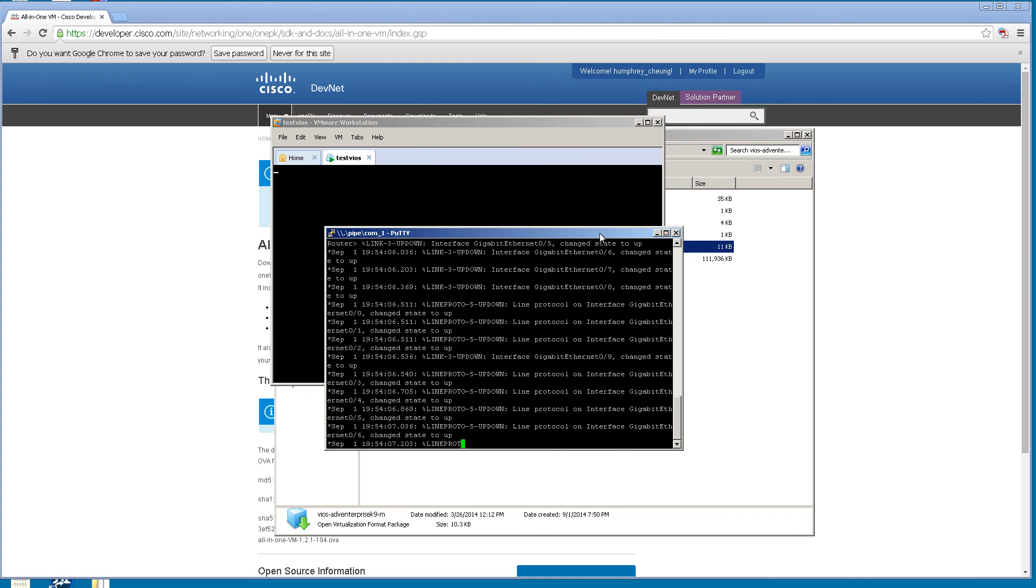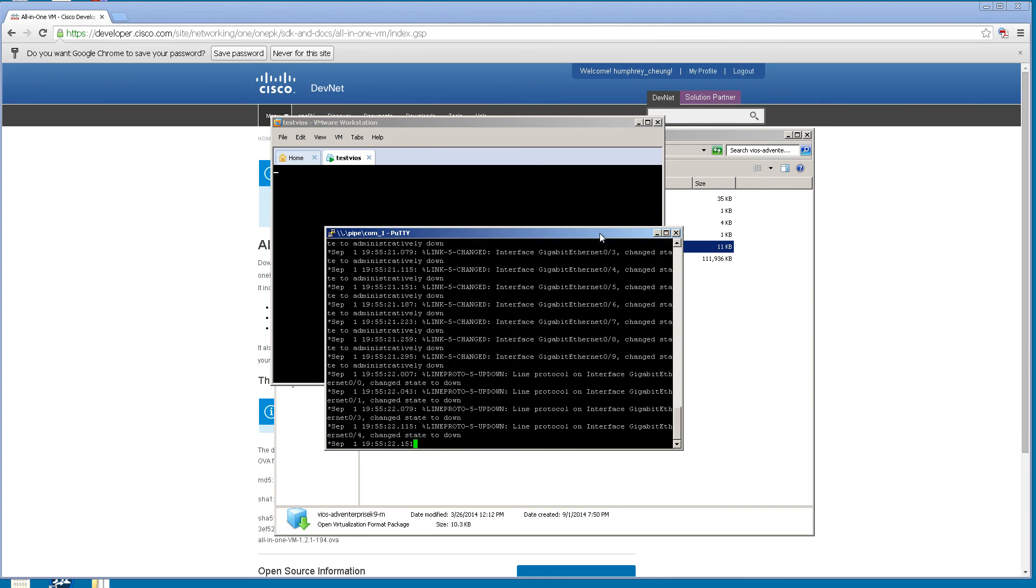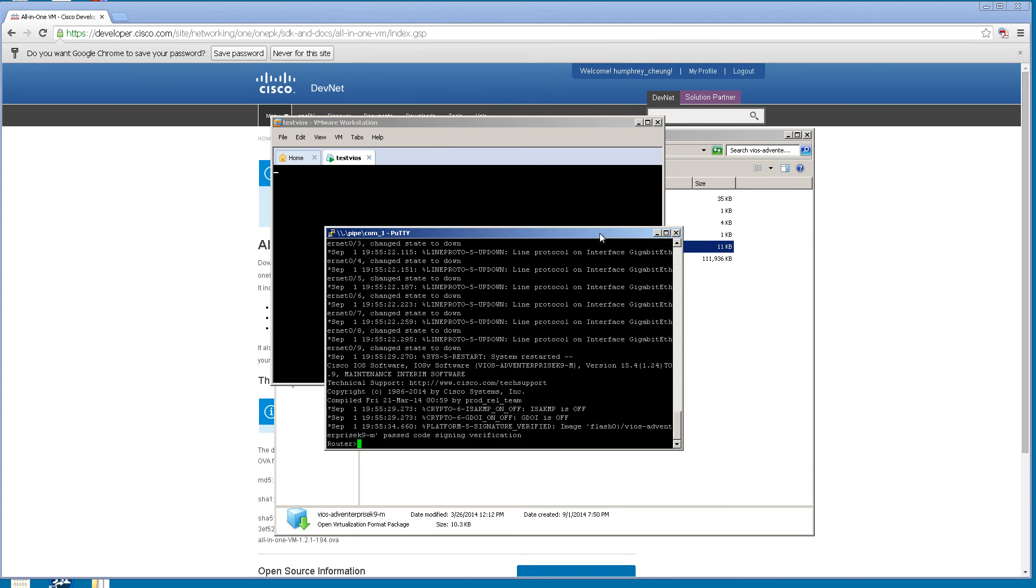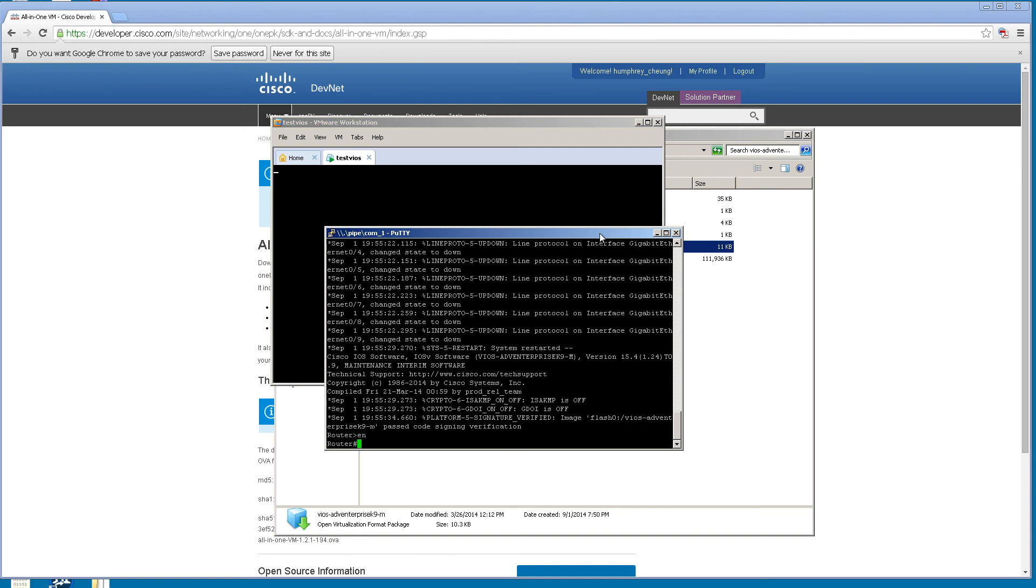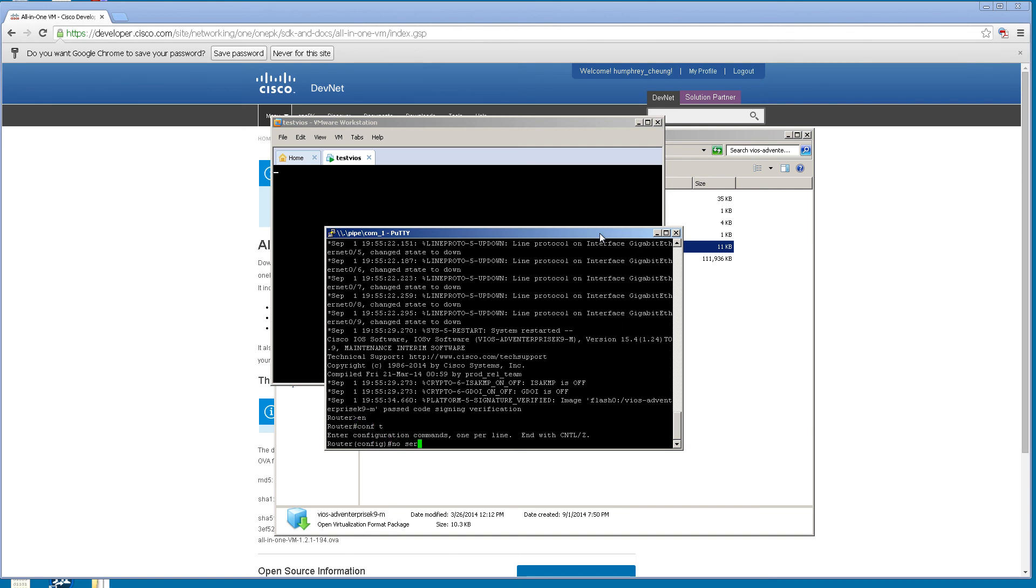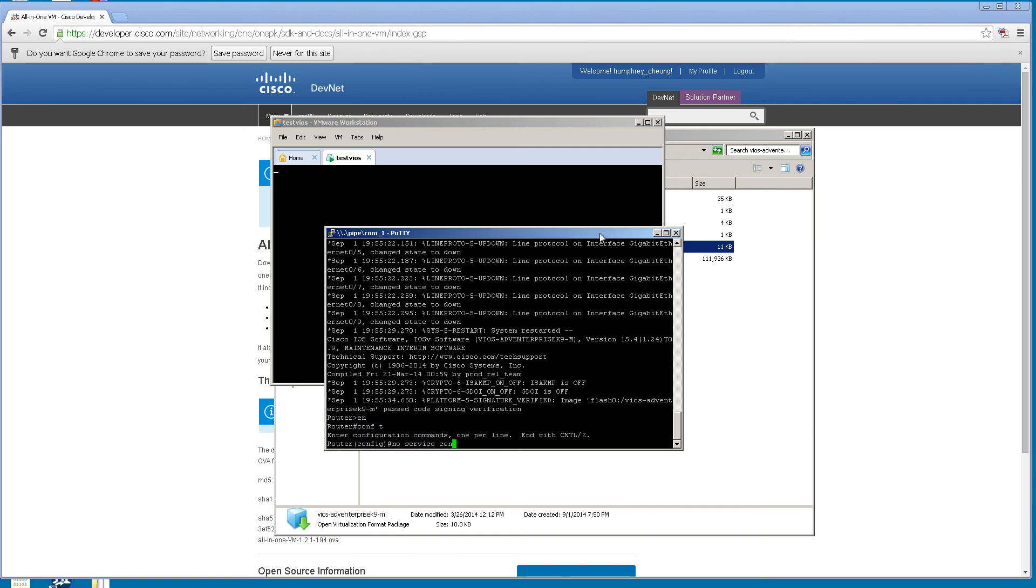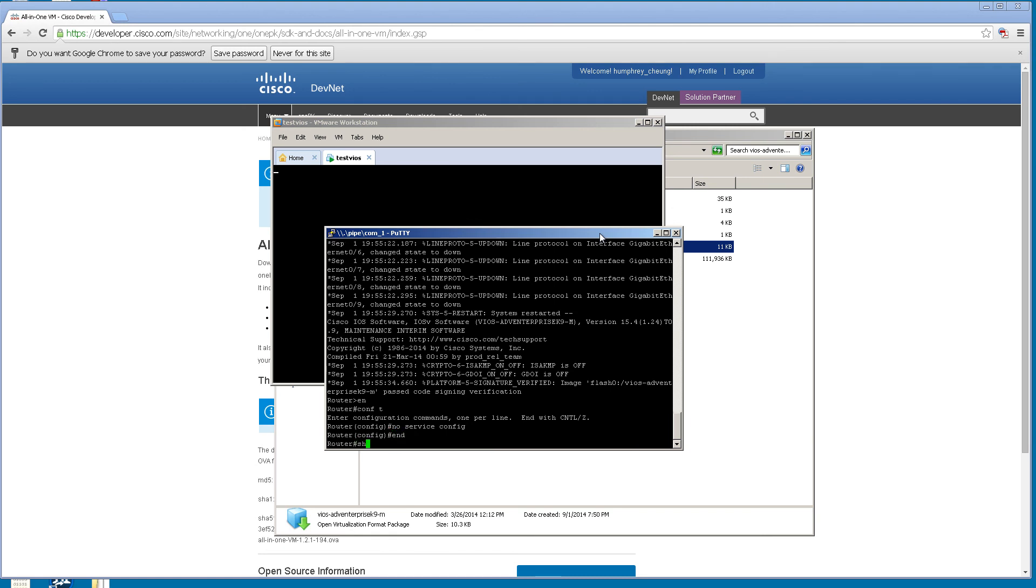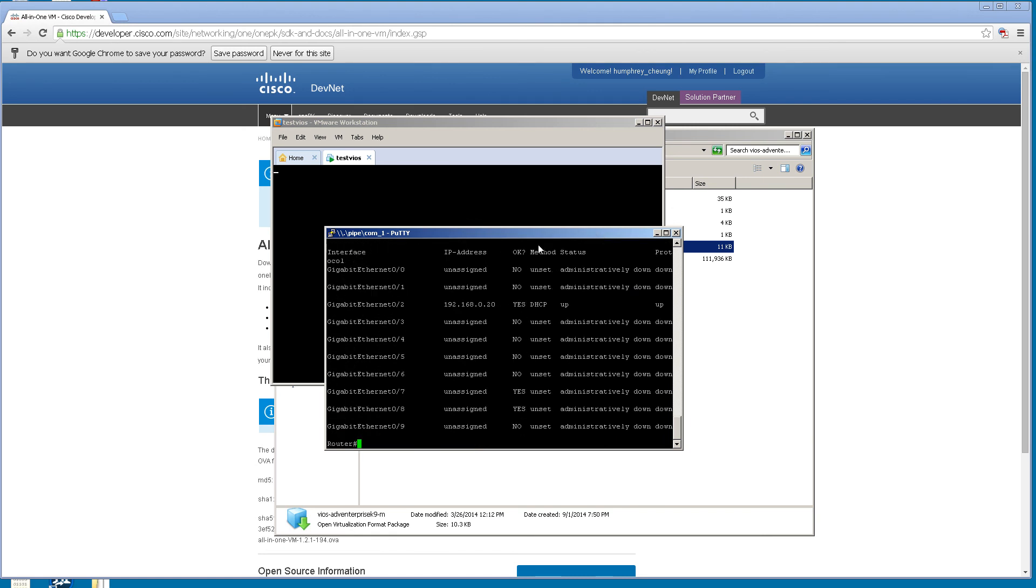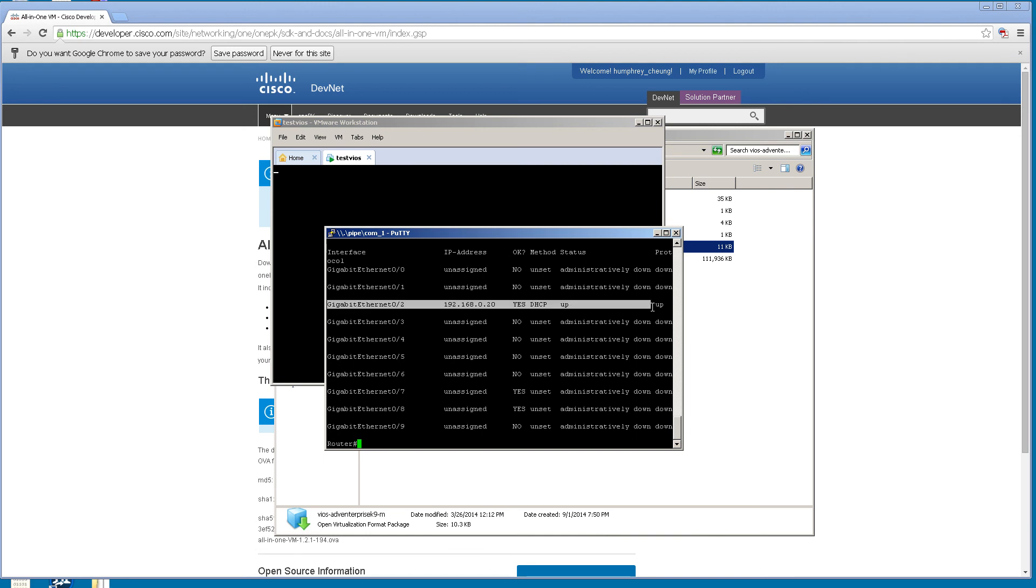It works just like a regular router. First thing you may want to do is no service config to stop all that annoying TFTP error. Show IP interface brief. Now you'll see that you have 10 interfaces: Gig 0/0 all the way to Gig 0/9. One of these guys is running DHCP. So this is where that error is coming from.